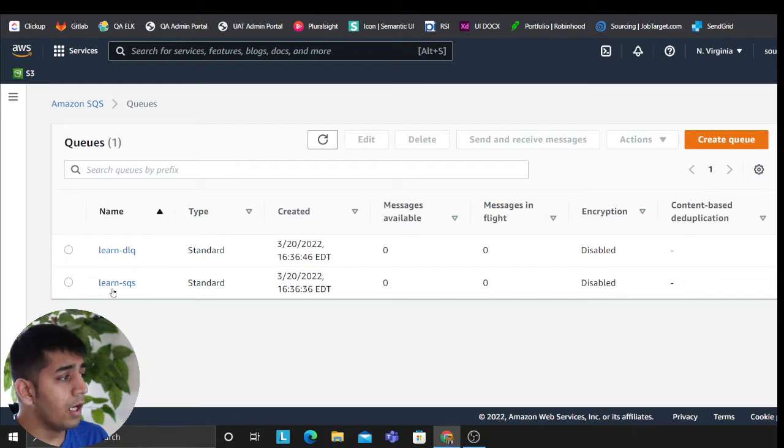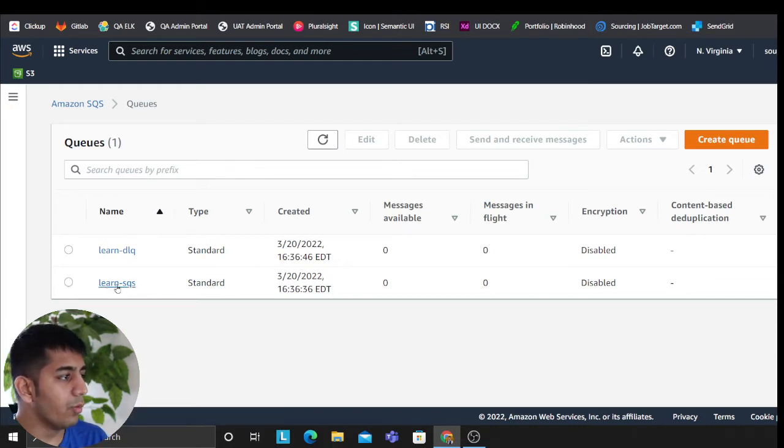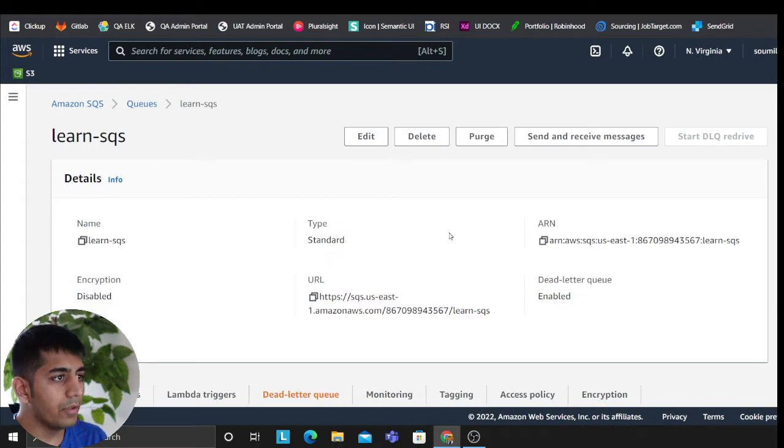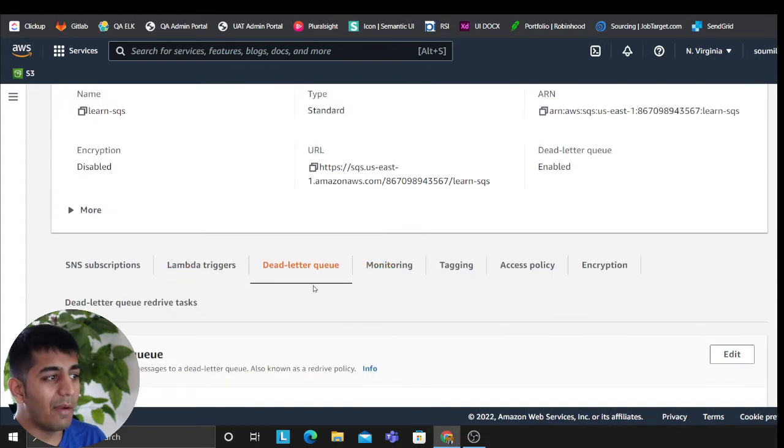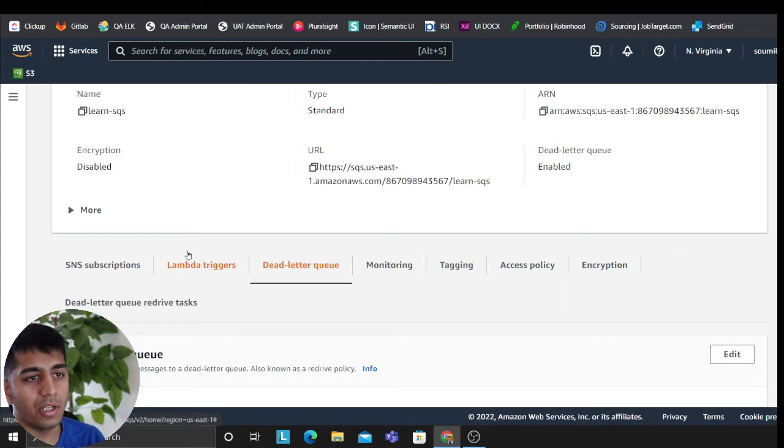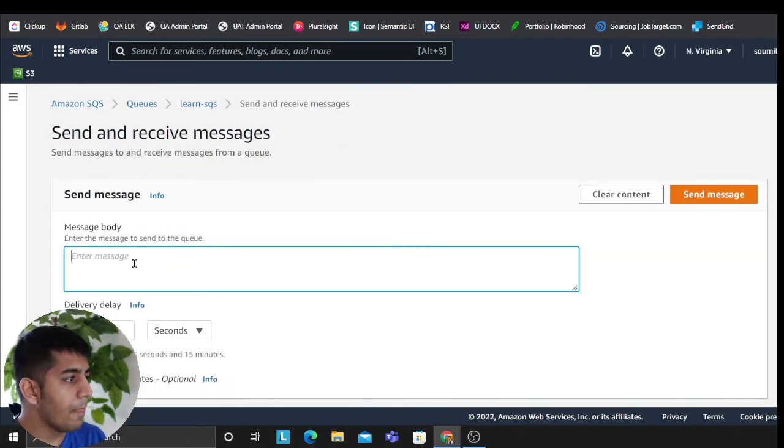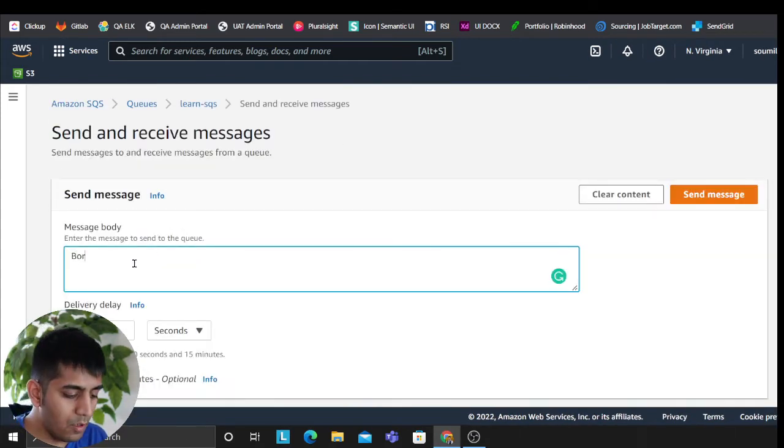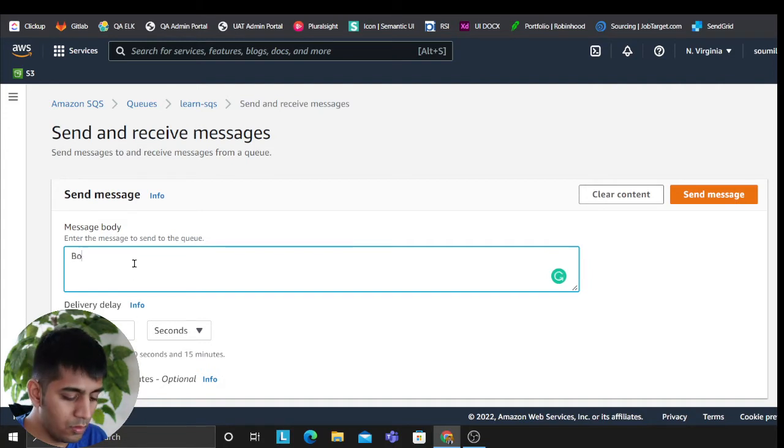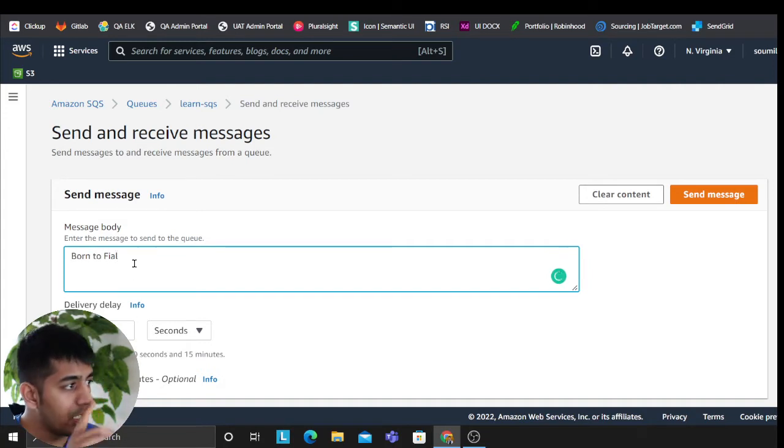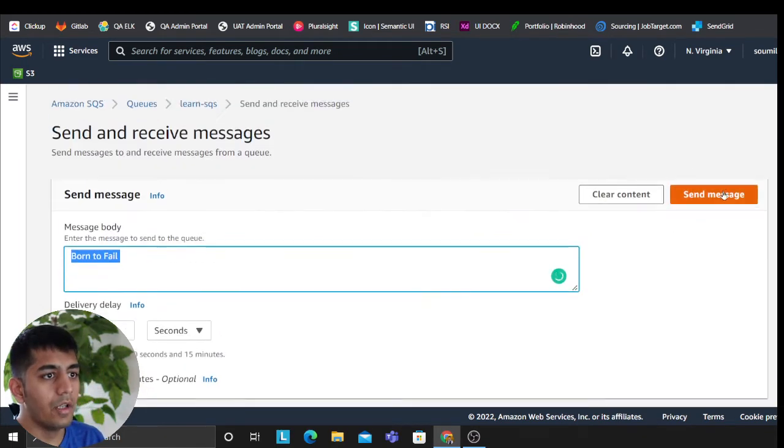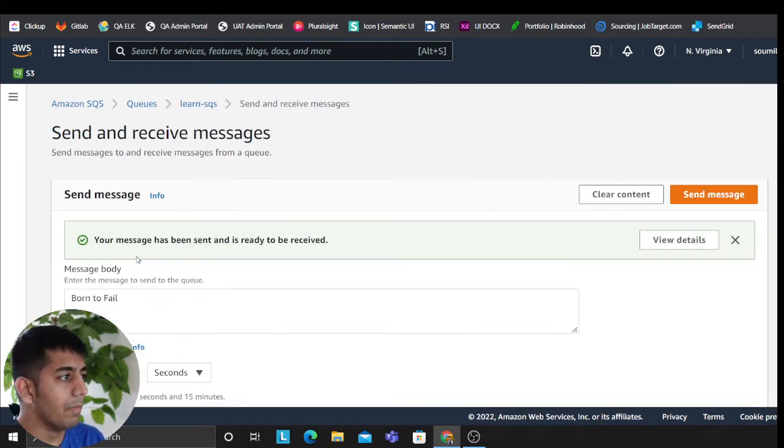Now I'm going to show you a scenario where the redrive policy will essentially work. So I do not have a Lambda here because in my previous video I did it. I'm not putting a Lambda here, but I want to show you the concept. So I'm going to publish a message called Born to Fail. So we'll publish a message.